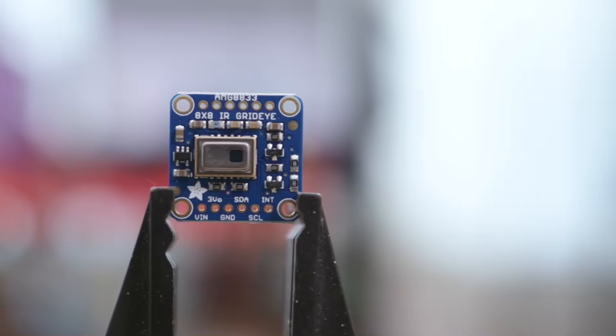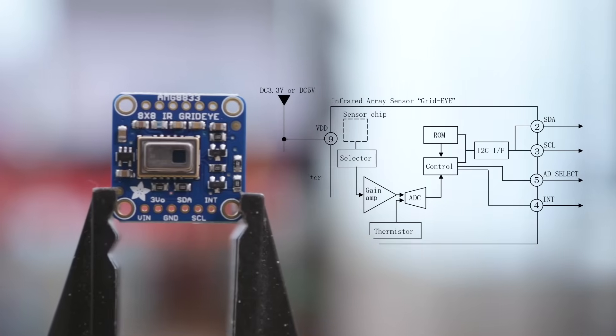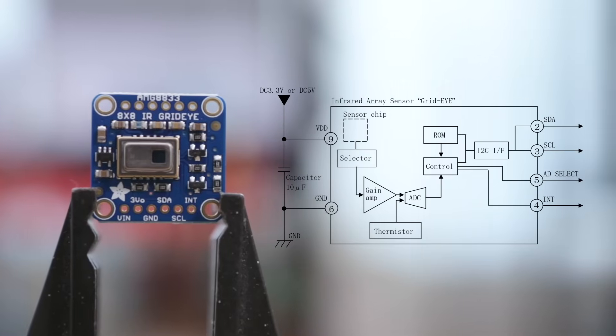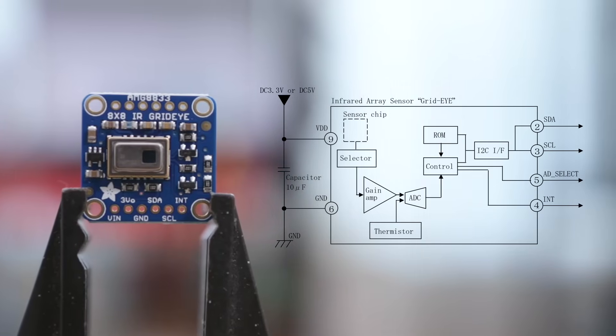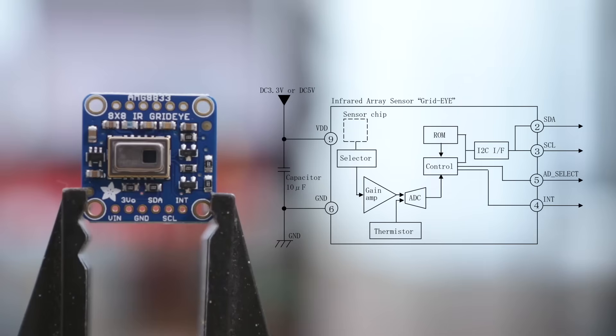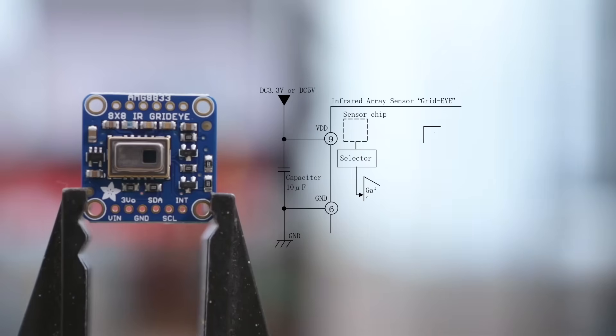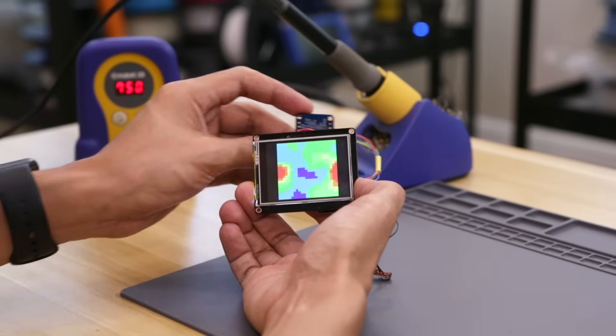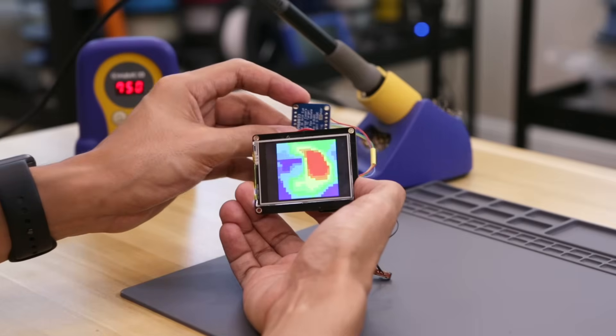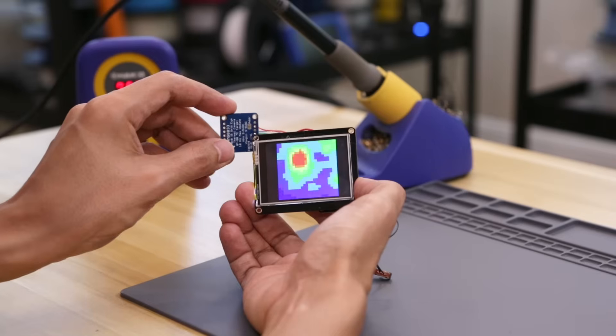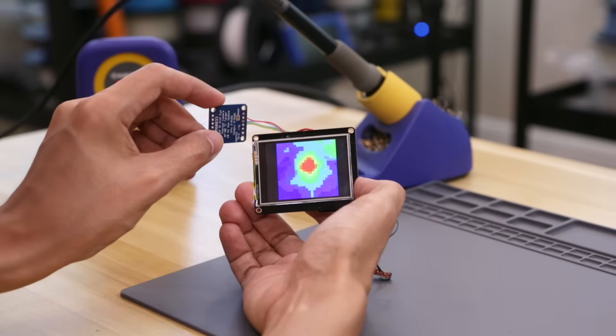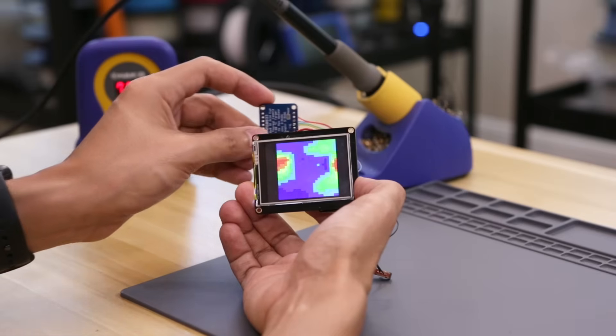This Adafruit breakout features a Grid Eye sensor using an 8x8 array of IR thermal sensors that can return 64 individual temperature readings. Temperatures are rendered in real time and displayed as different colors to form a heat map.